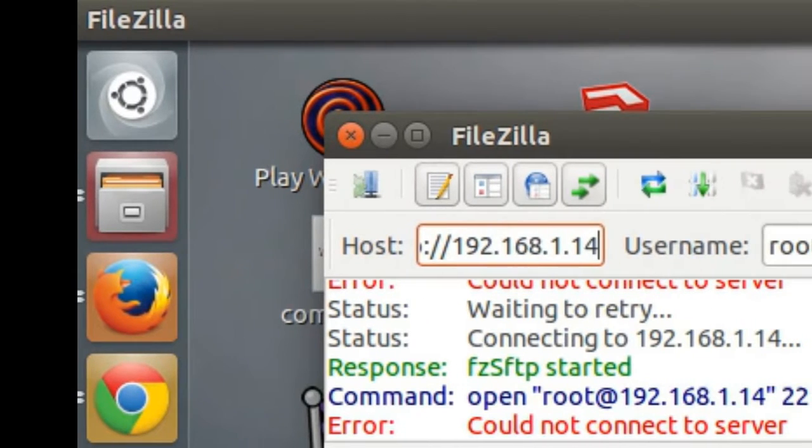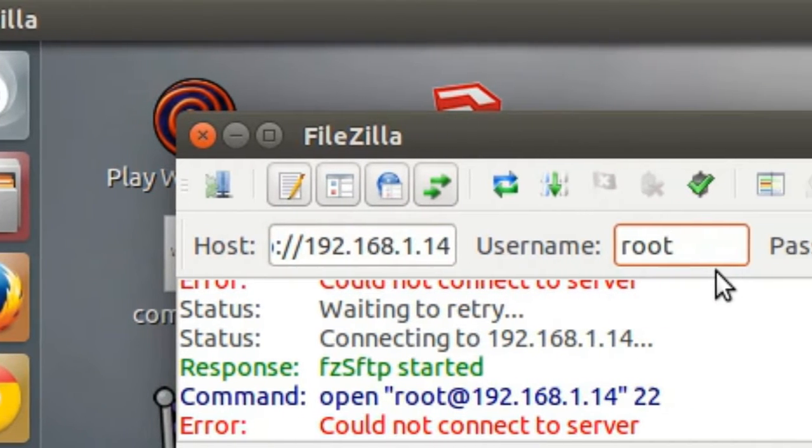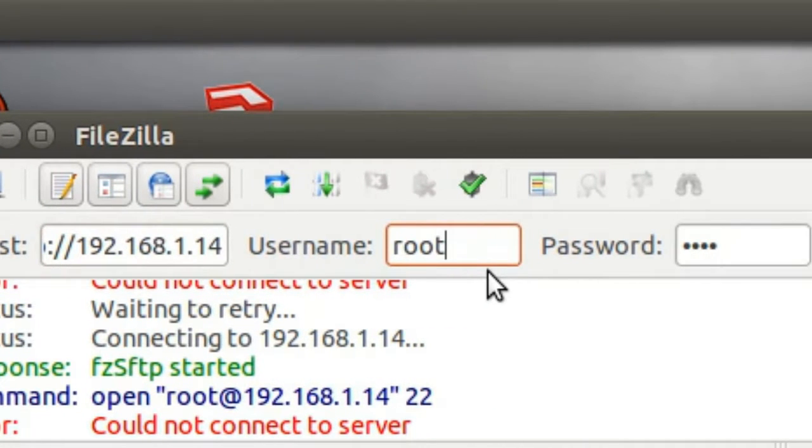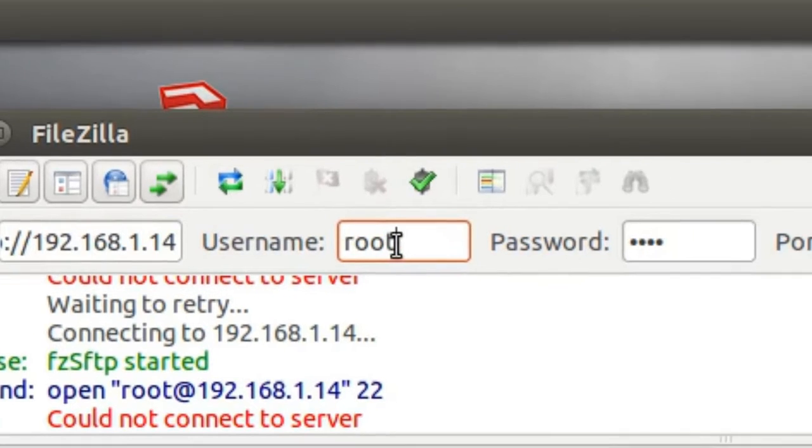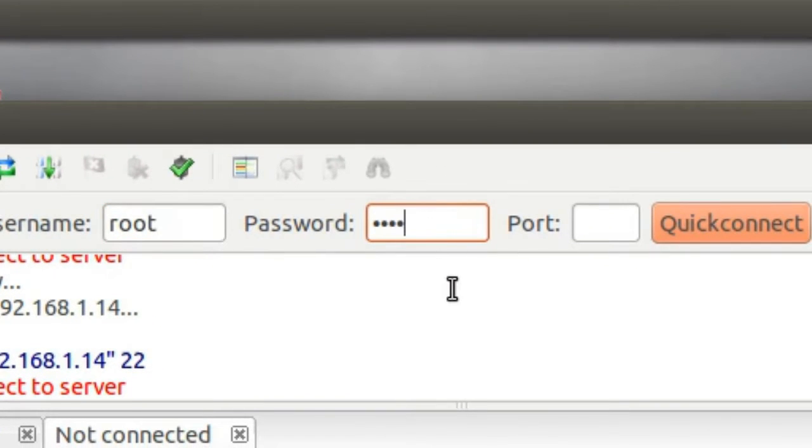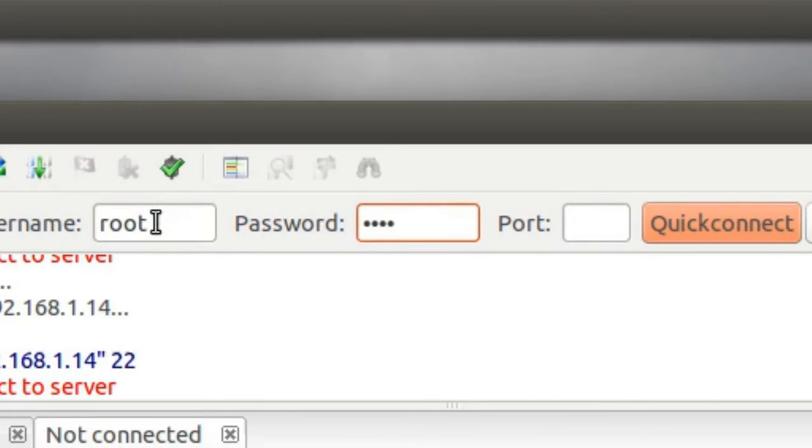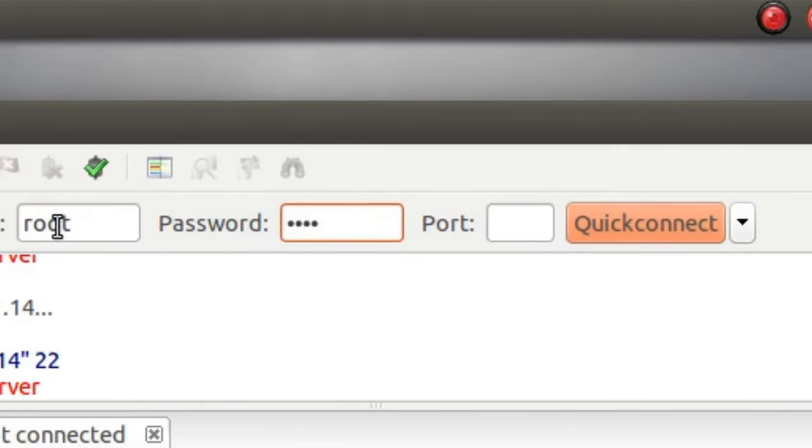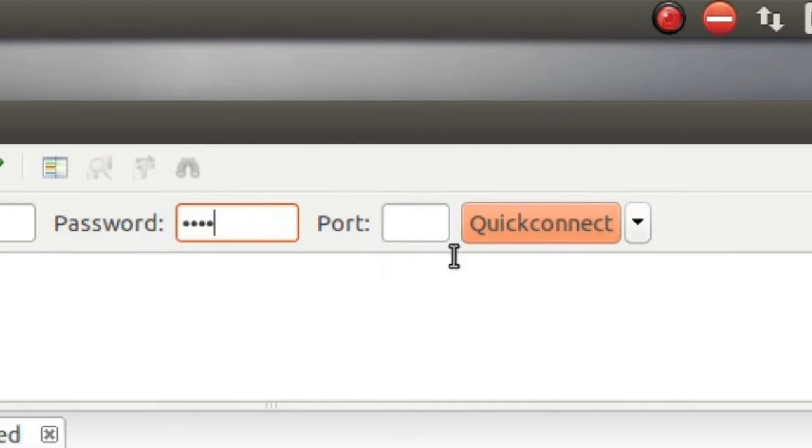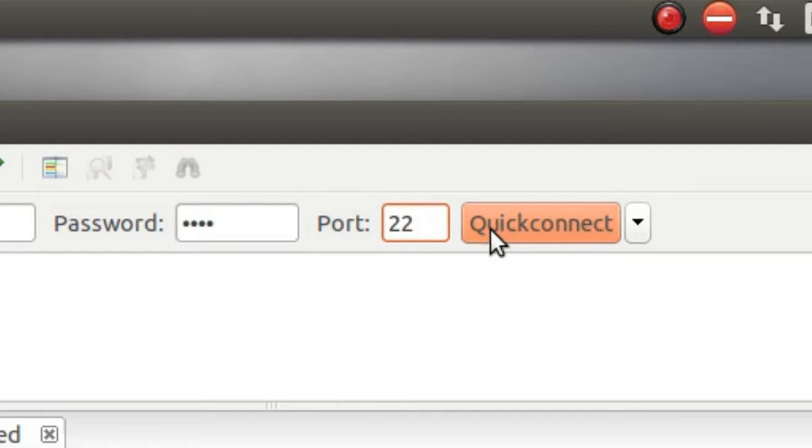Kali Linux always goes under the name Root, R-O-O-T. And the password, you can't see it, but it's root spelled backwards, or T-O-O-R, Toor. And we will use port number 22, and then we'll click Quick Connect.